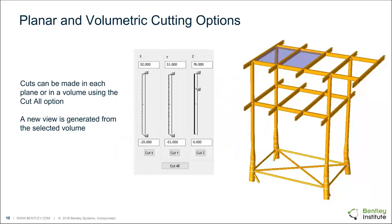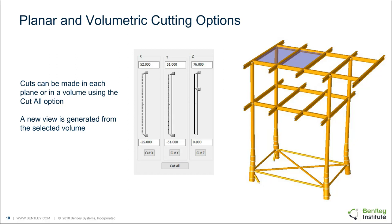Talk a bit about the cutting plane options. So cuts can be made in each plane. As you can see here, we have cut X, Y, or Z. These are limited to orthogonal planes that align with your global coordinate system. Or you can cut all to cut a volume. And when you do this cut option, you will generate a new view with the selected volume, or in the case of the plane, it's going to be everything on one side of that cutting plane.